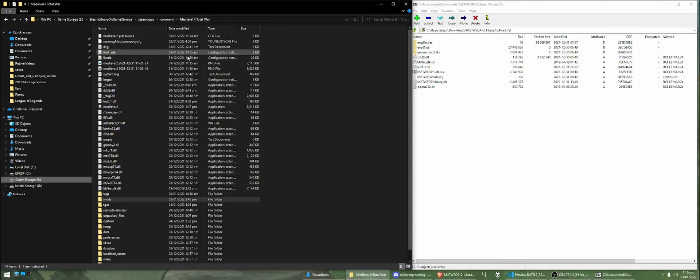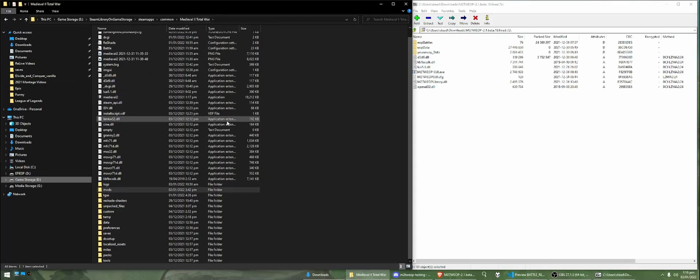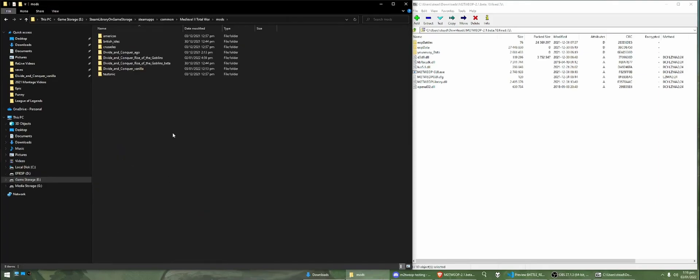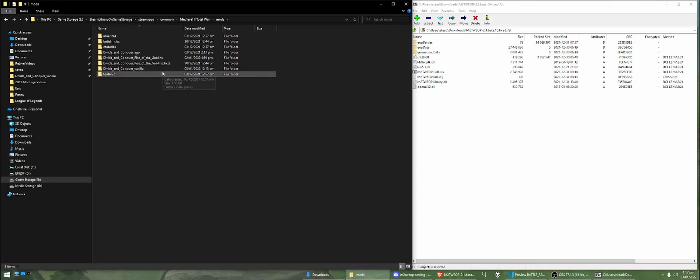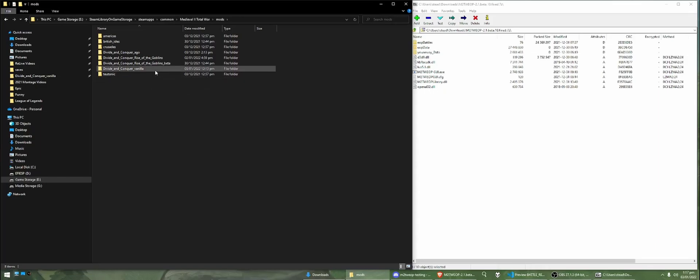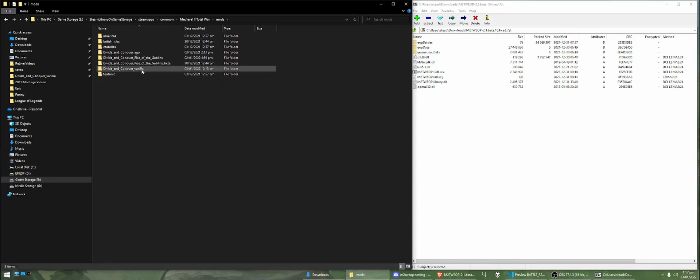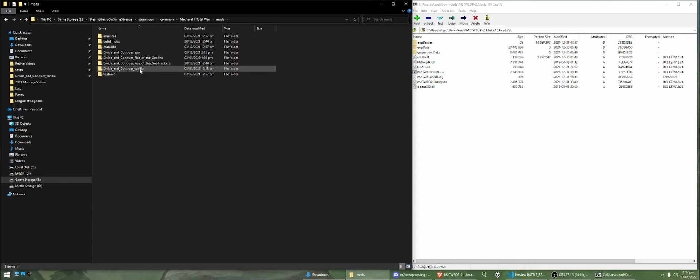What we want to do is we want to go to our Medieval 2 folder. So, for me, it's here and then we're going to go to our mods folder. We're going to go to the mod that we want to install the engine overhaul project to. So, in this example, we're just going to use Divide and Conquer.